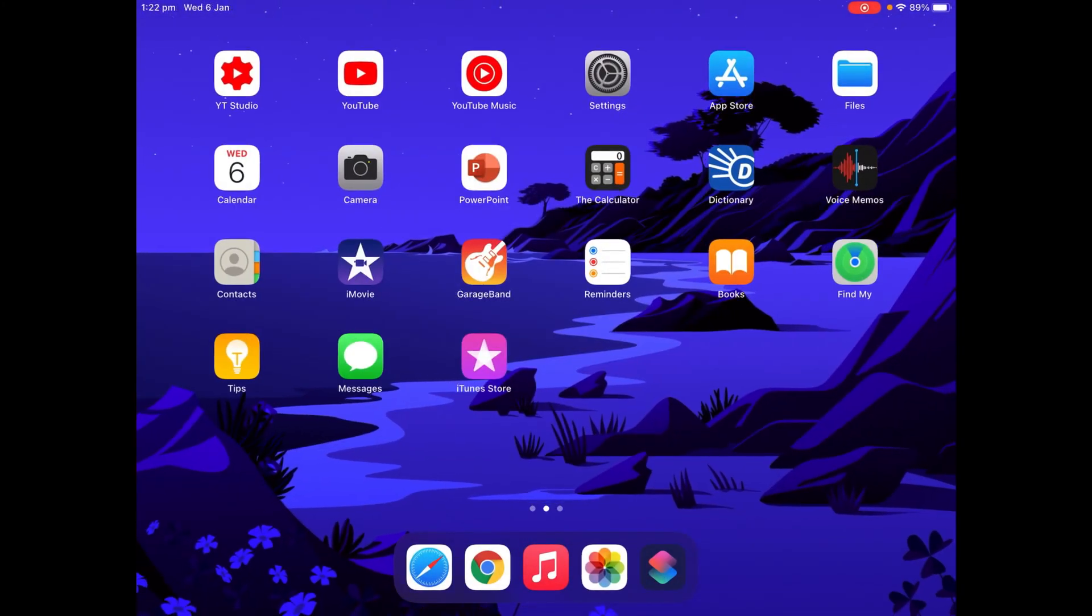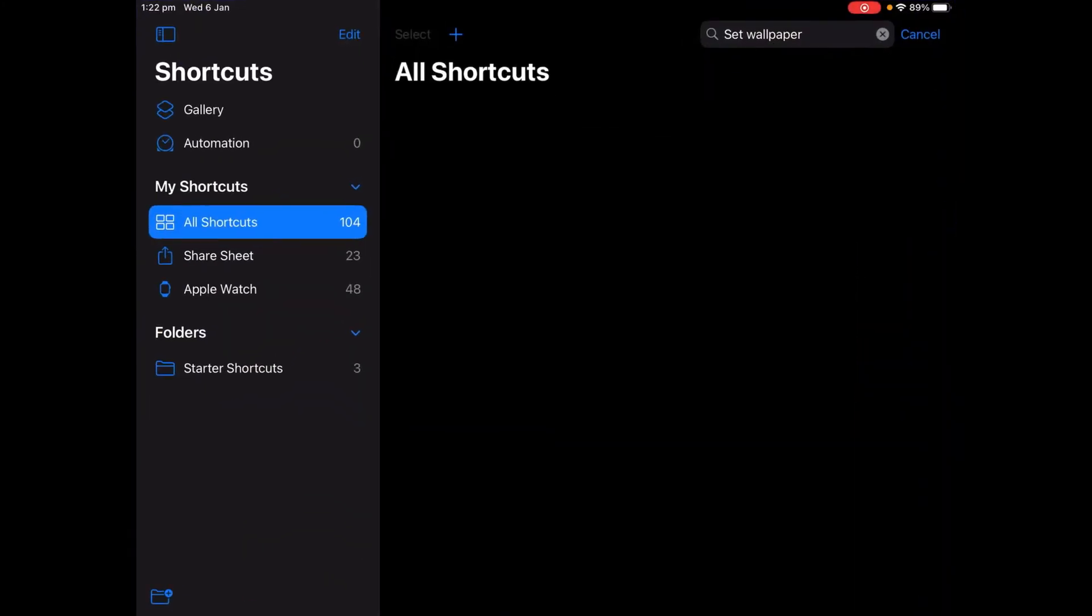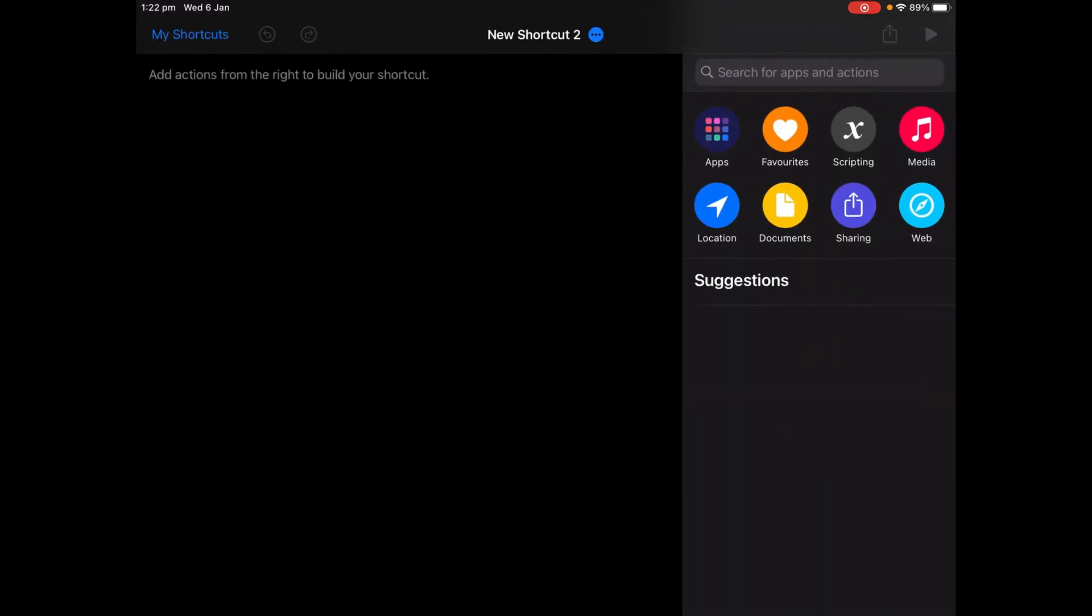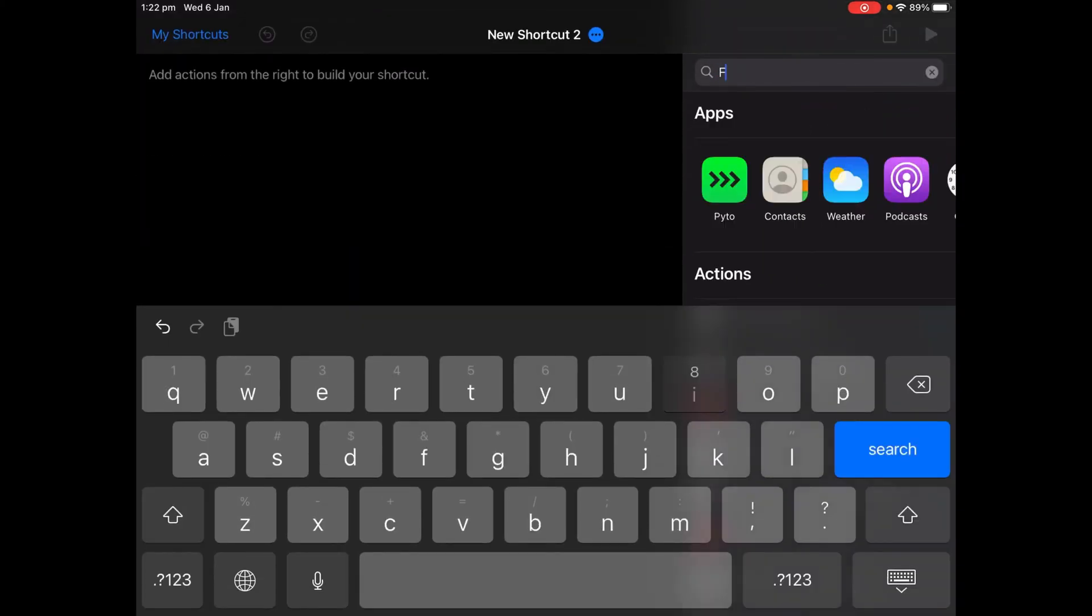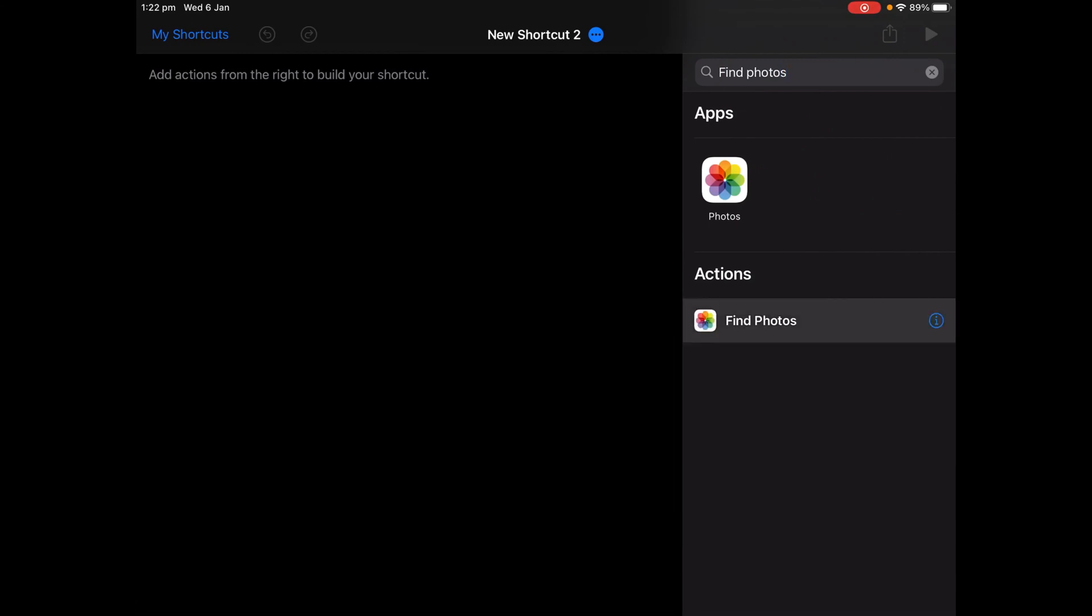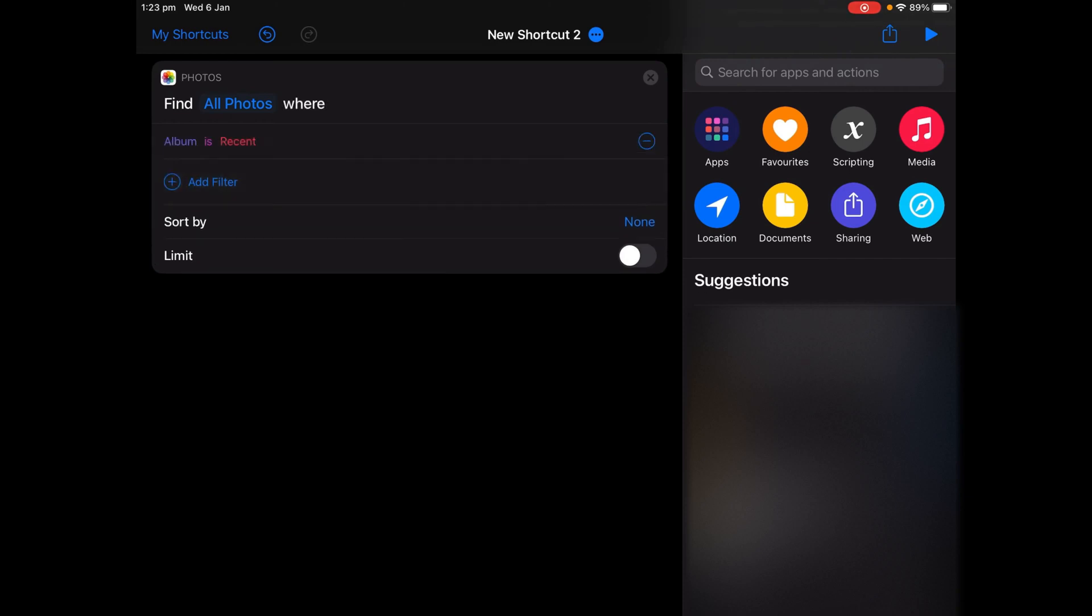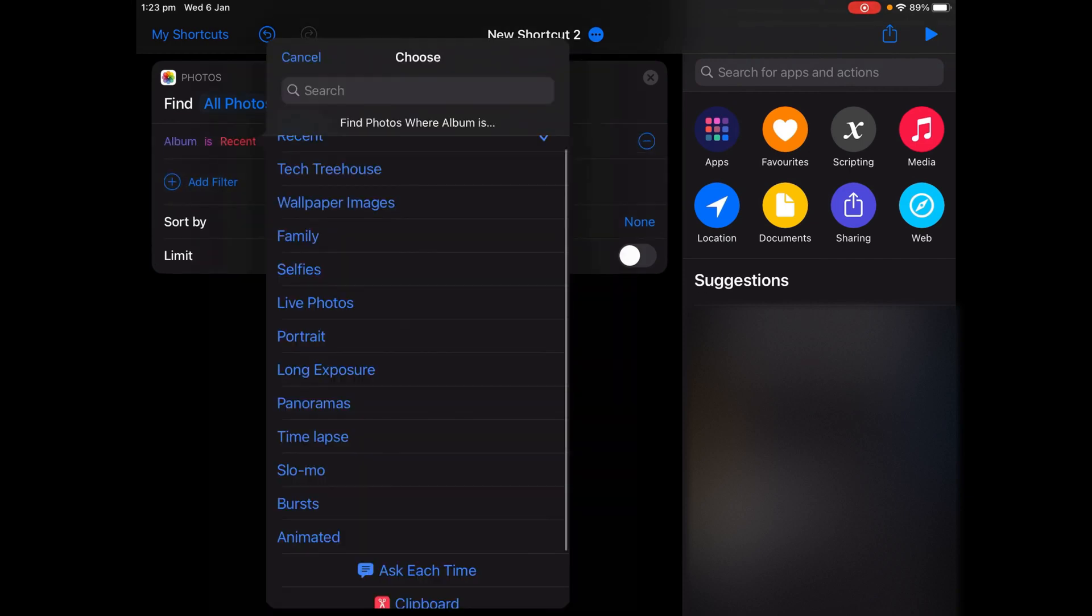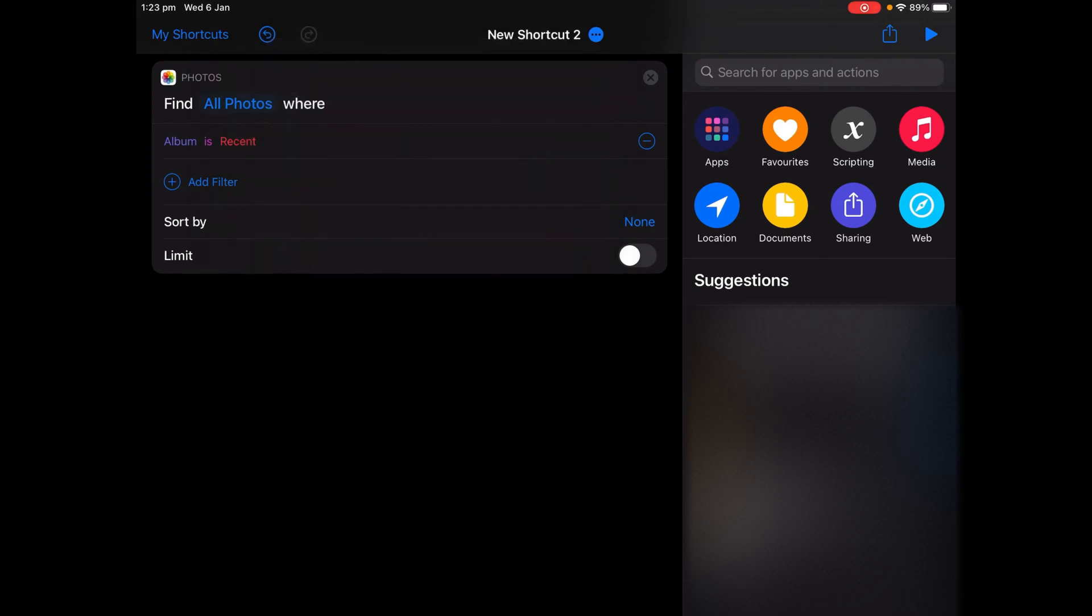Now go into the Shortcuts app and then create a new shortcut. Now search for an action called Find Photos, tap the Find Photos action, tap Add Filter, and then change Album is Recent to Album is whatever you named your album.